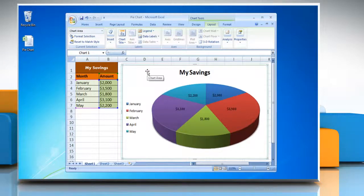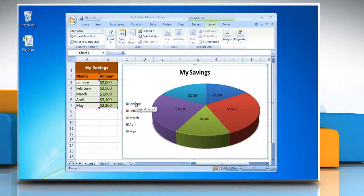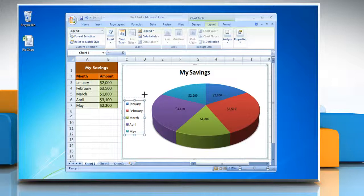The plot area automatically adjusts to make room for the legend. However, if you move or resize the legend by using the mouse, the plot area will not adjust automatically.